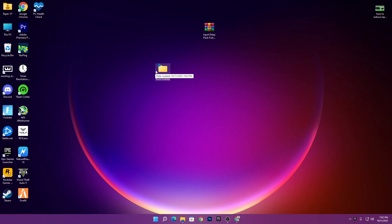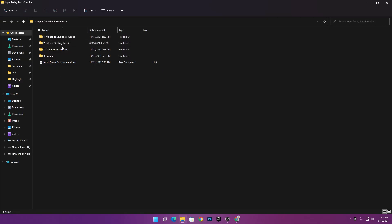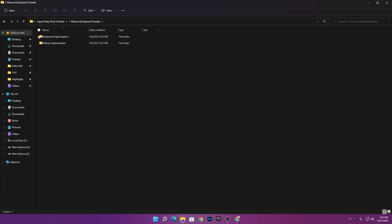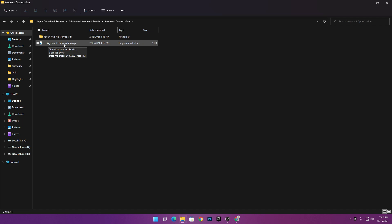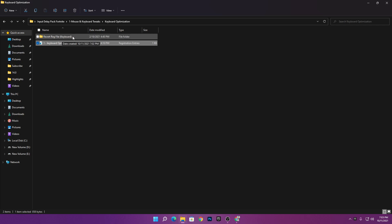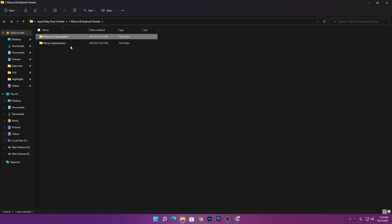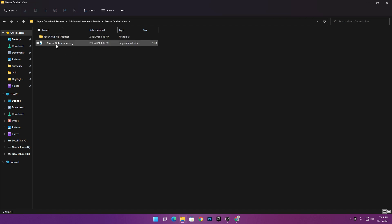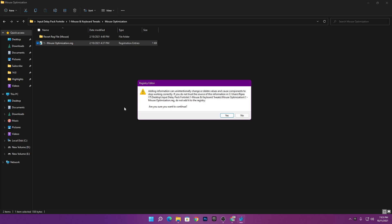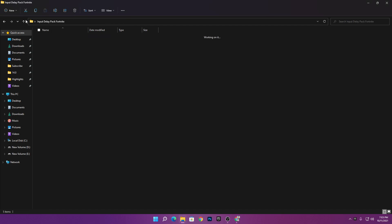Open the folder — there are tweaks for your mouse, keyboard, and other stuff. Open the mouse and keyboard tweaks folder. There are two sub-folders: keyboard optimizations and mouse optimizations. Open the keyboard folder, double-click the keyboard optimizations .rdg file, click yes, and install it. There is also a revert folder if you need to undo these settings. Then go back and open the mouse optimizations folder and install that registry file the same way.